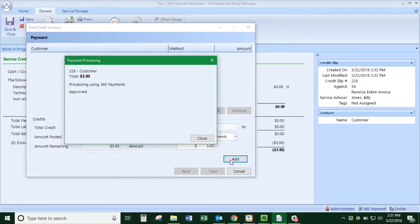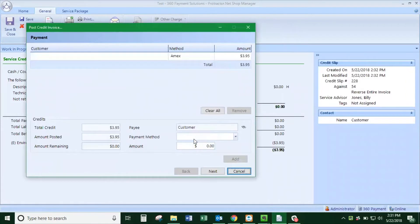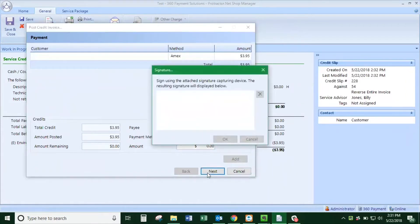You can click close on this and the amount will be zero.